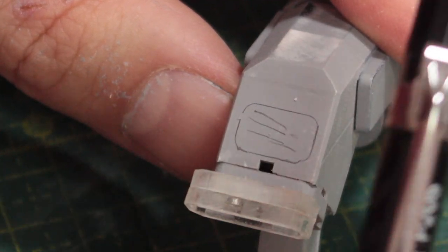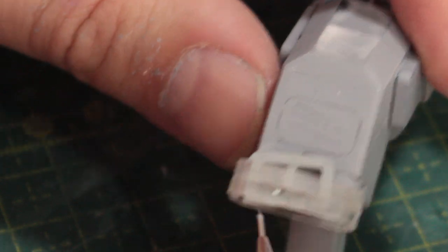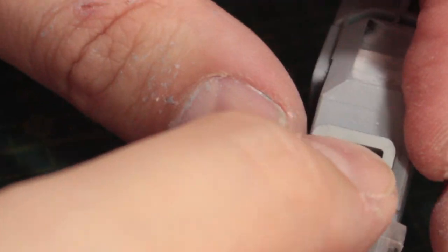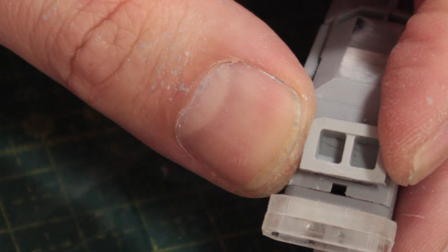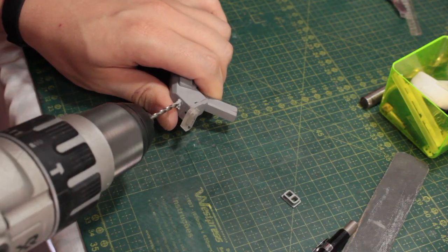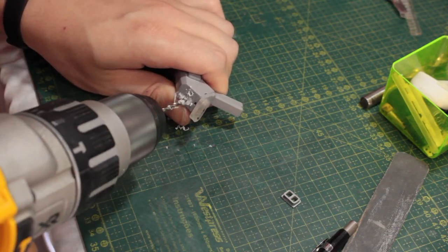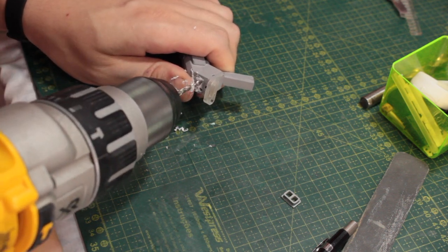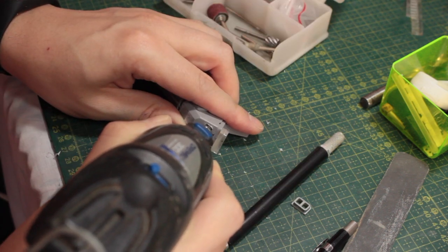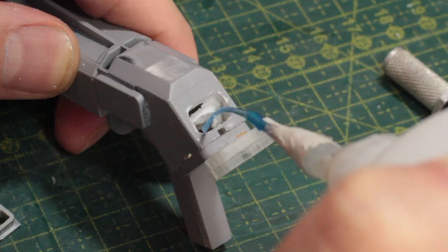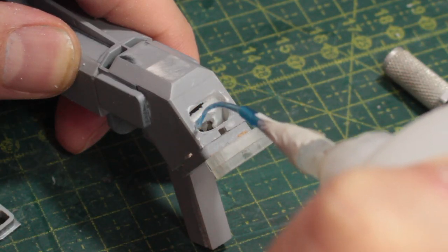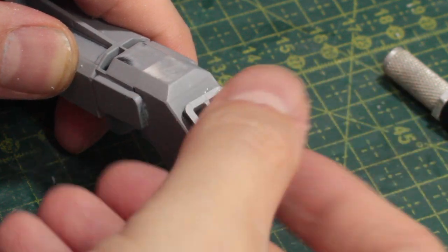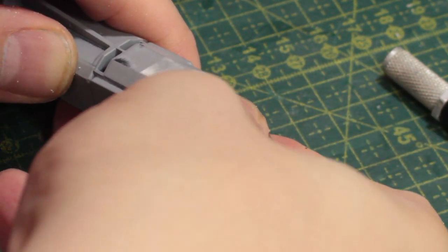Now I want to create a hole right here with this shape to fit this button right here where the power cables will come out of. Once the hole was big enough to accommodate the button, I used CA glue to attach the pieces together.